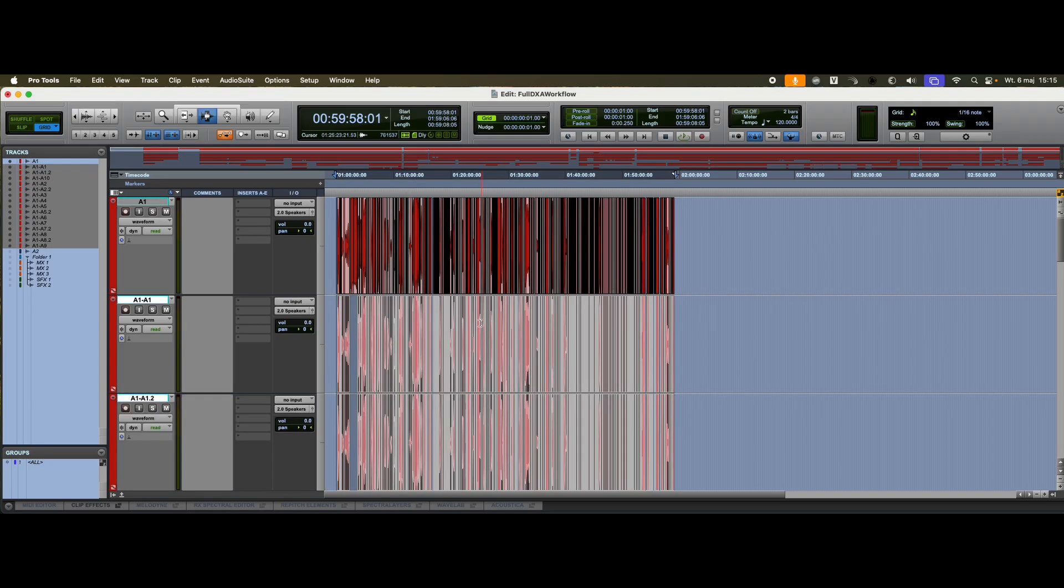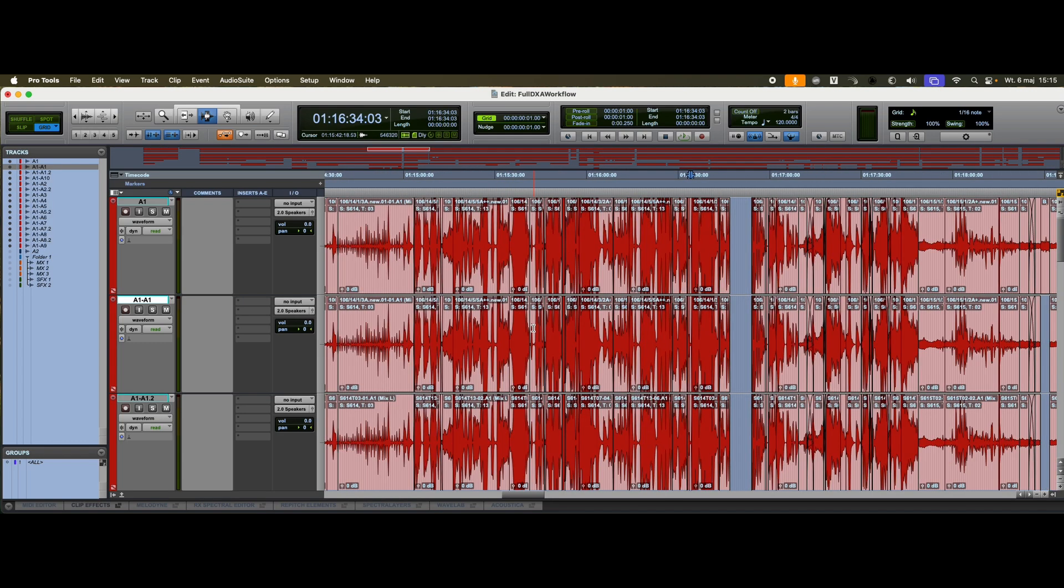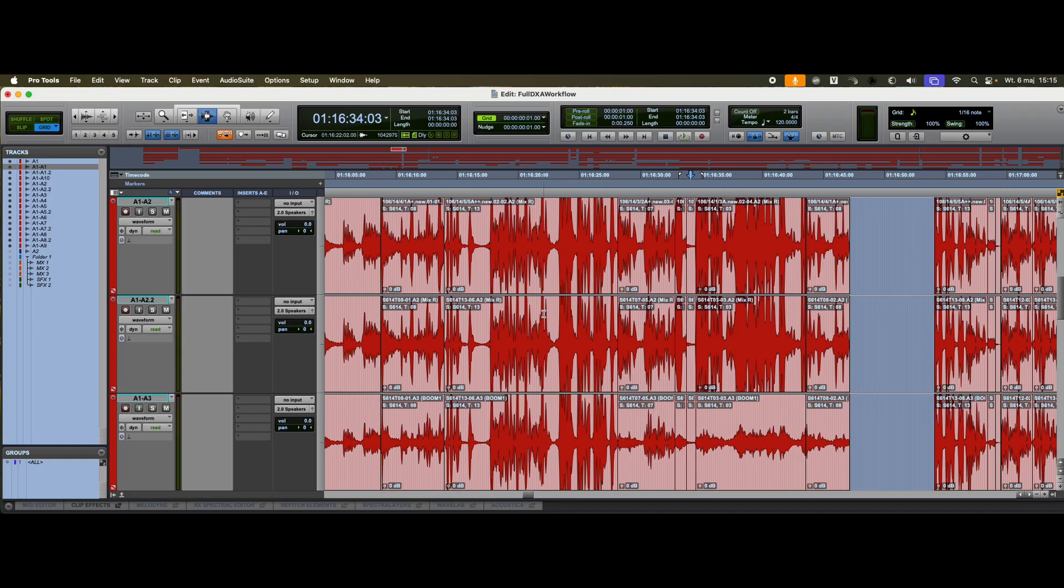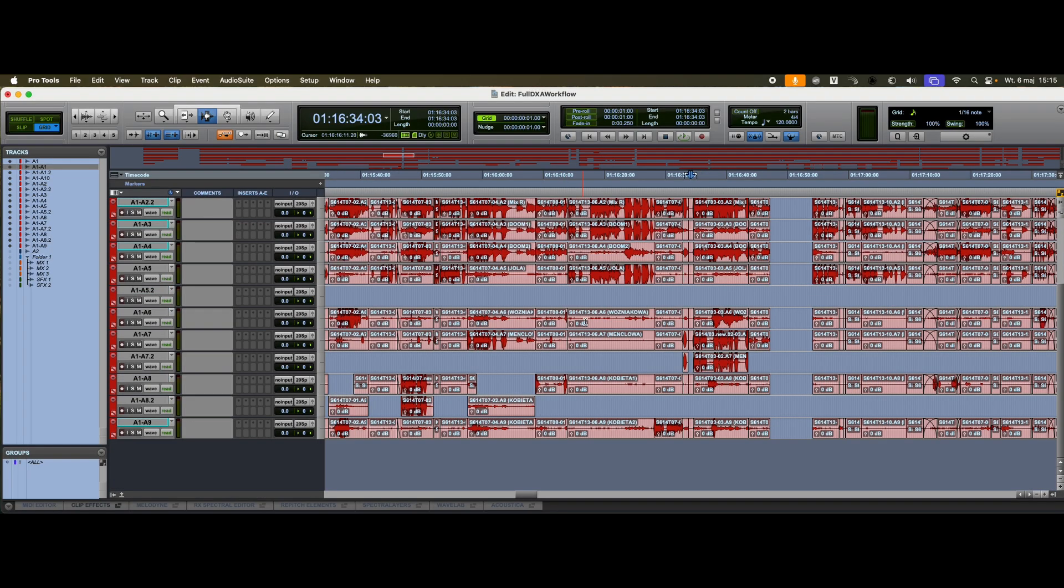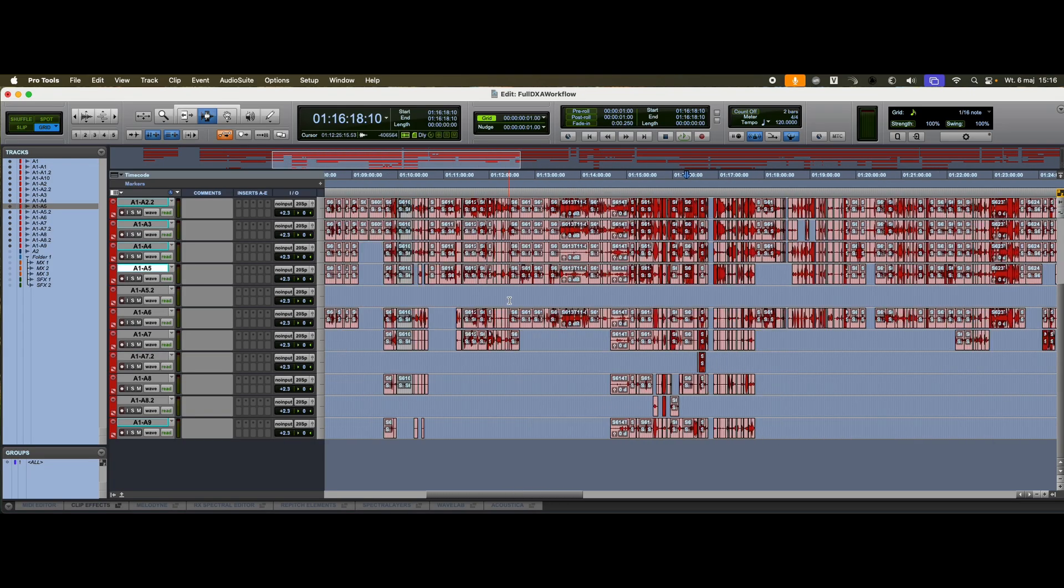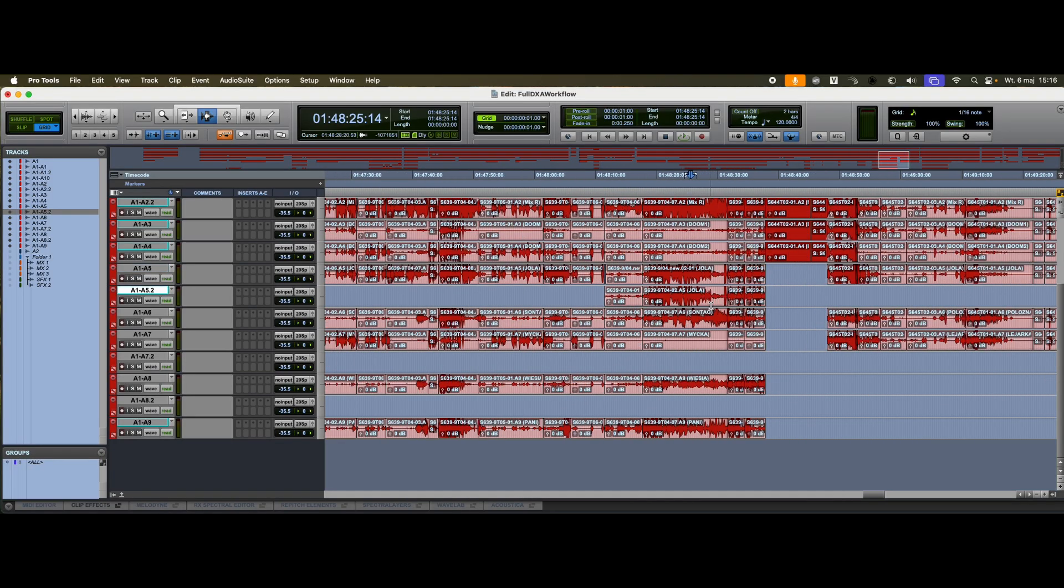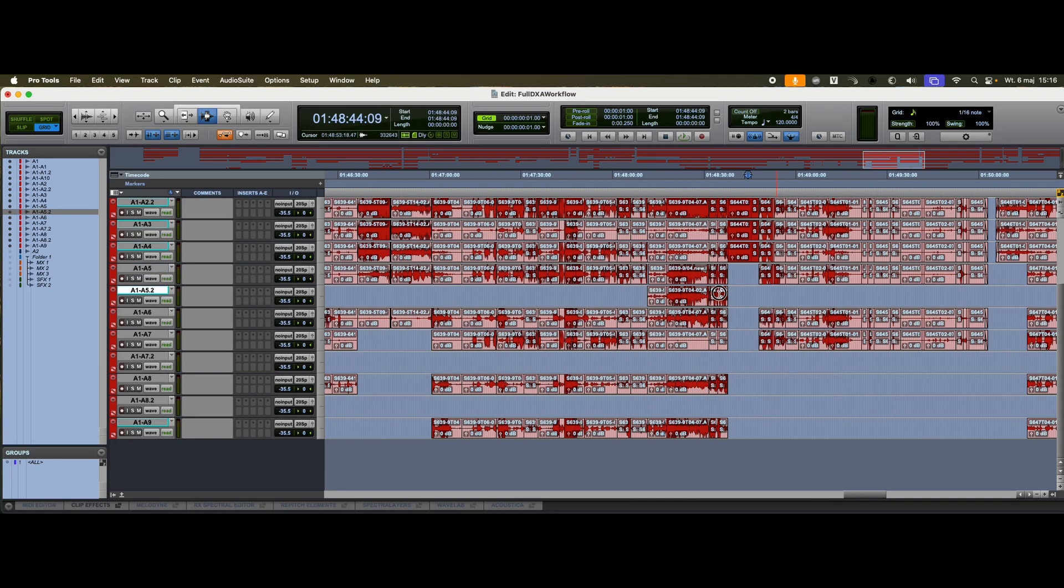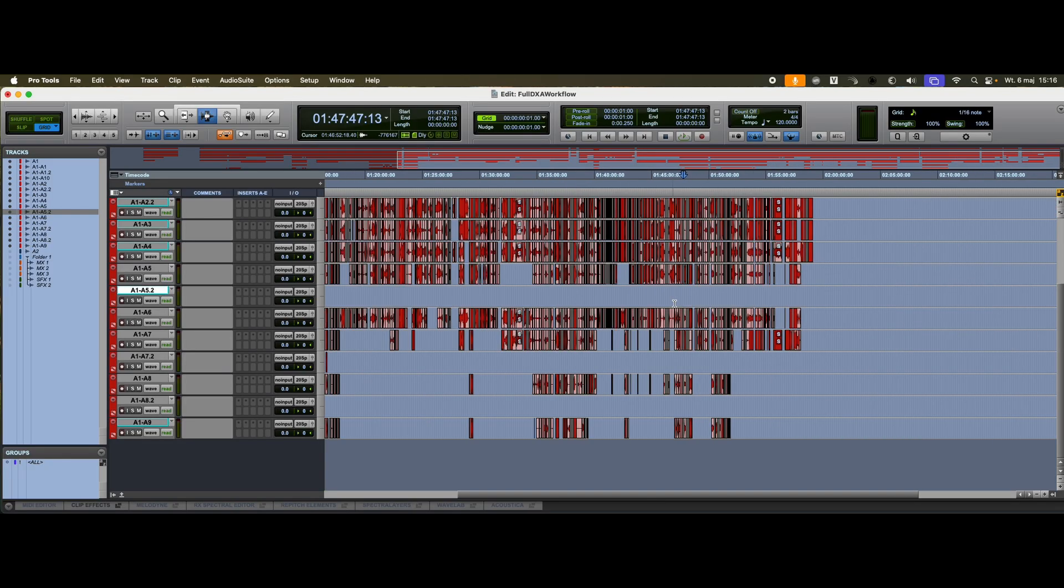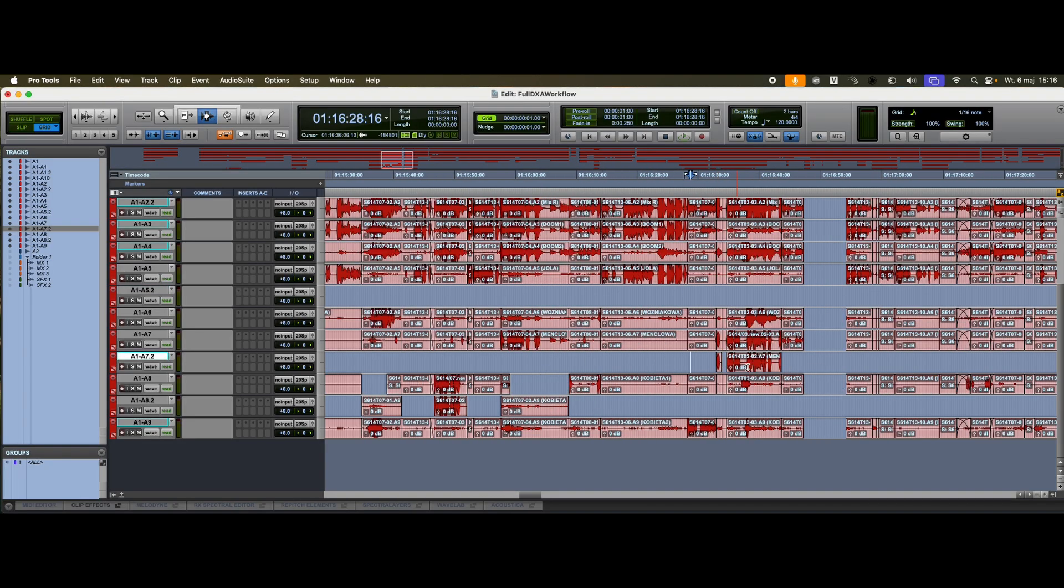As you can see, the material has been assembled. But we need to tidy it up a bit. We have Boom 1 and Boom 2, as well as several lav mic tracks. We'll compare the tracks and remove any unnecessary audio, so that we're left with a clean and organized session.